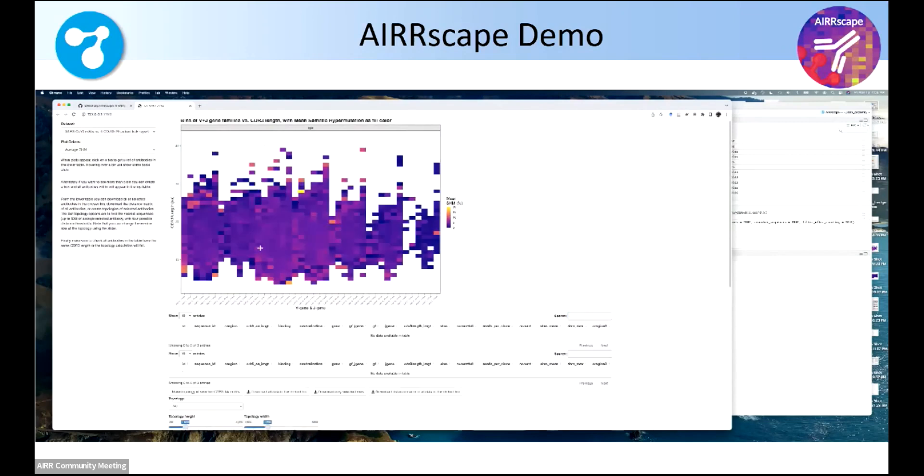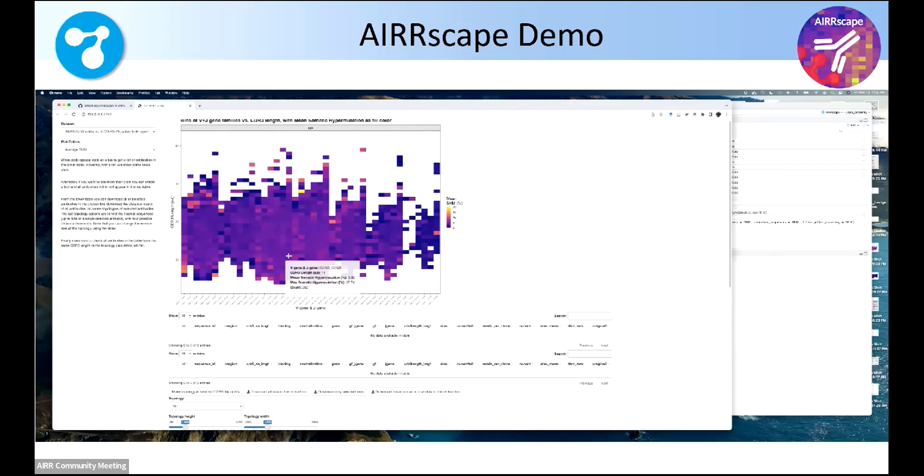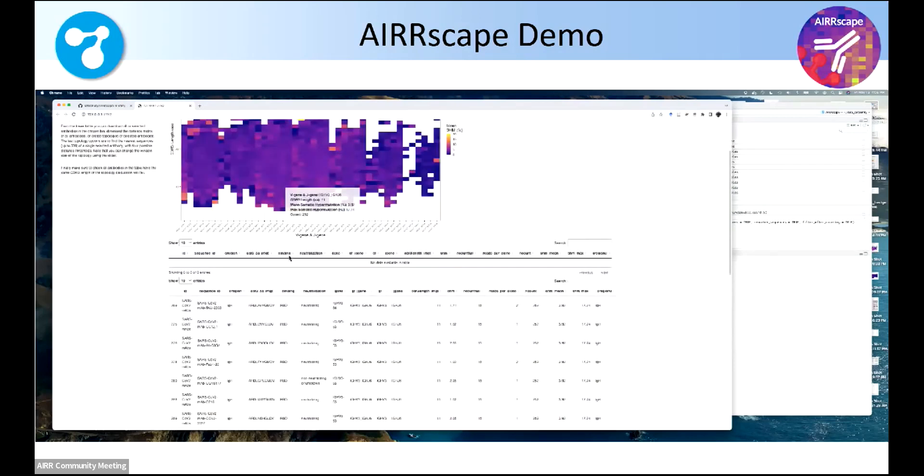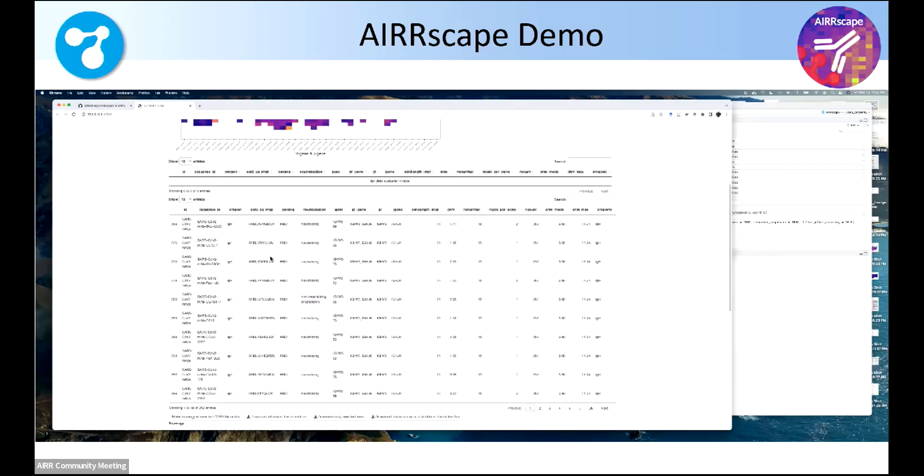So now I can go into the large heat map and hover over 3611, click through. Now we have all of those. In this particular case, there's about 250 individual sequences with that in that bin.